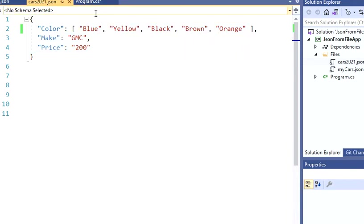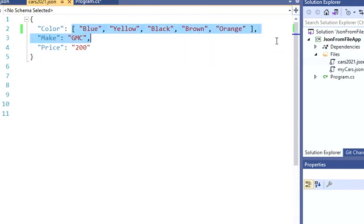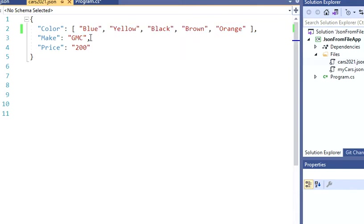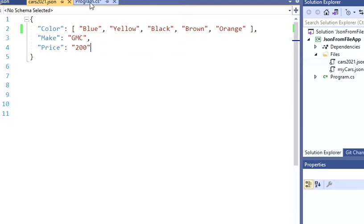So in this case, as you can see, you have multiple colors. And then you have only one value for make and one value for price.